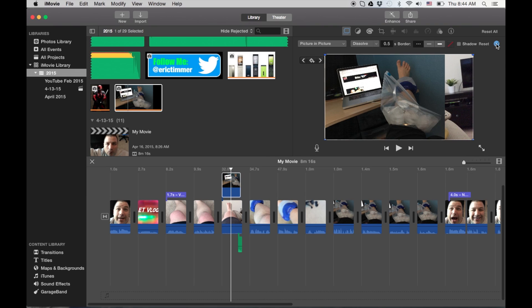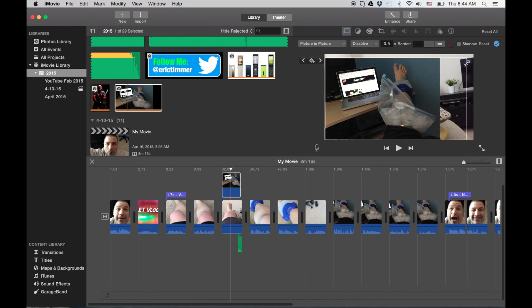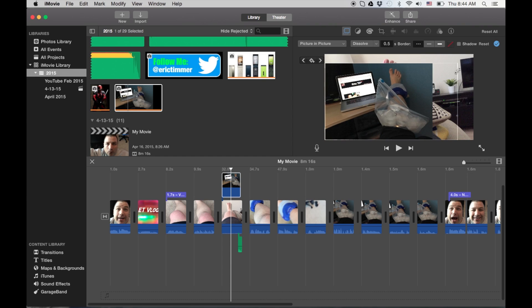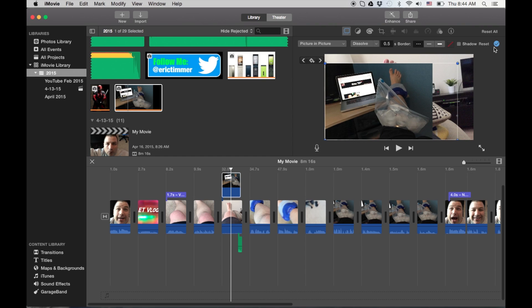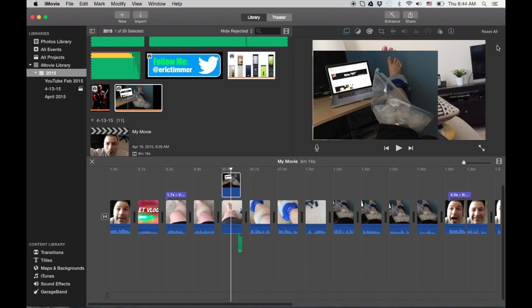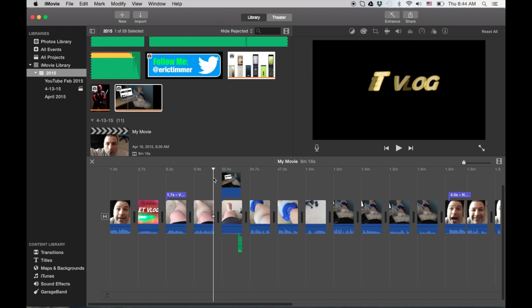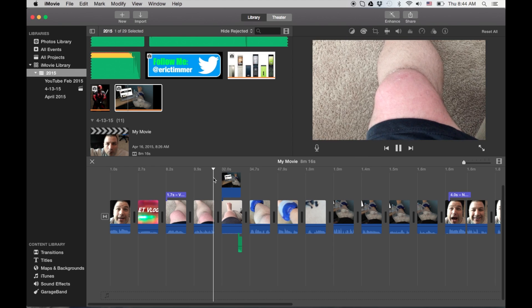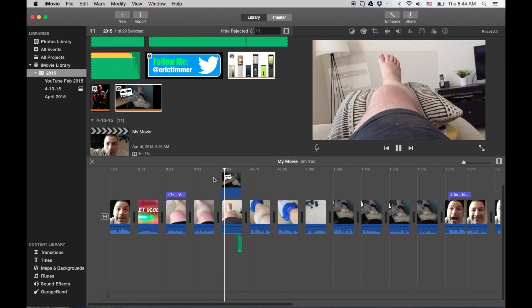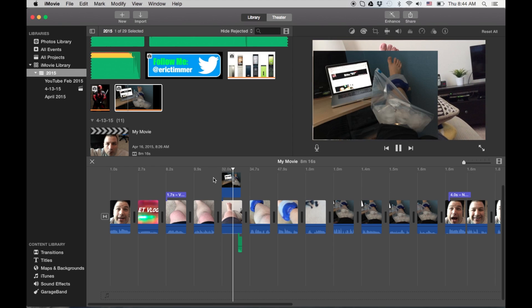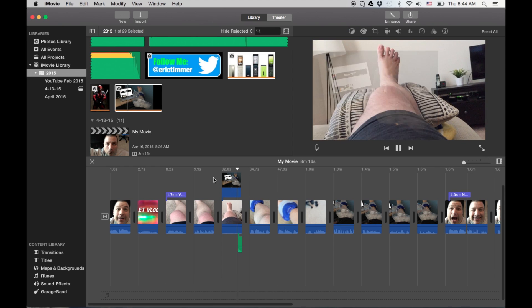Actually, I'll leave it a little bit smaller so you kind of know what's going on. There we go. And that's how you do it.